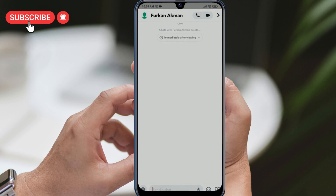As you may have noticed, the rocket icon, which was previously used to check birthdays on Snapchat, is no longer visible in the chat section. However, there is a way to bring it back by downloading an older version of the app that still has this feature.